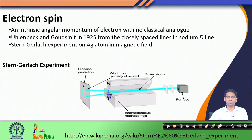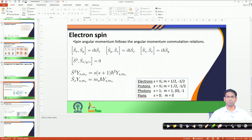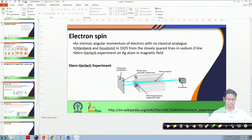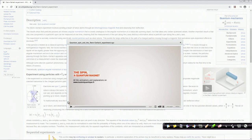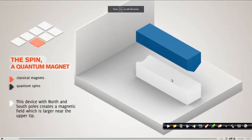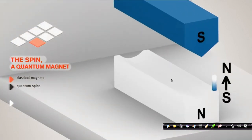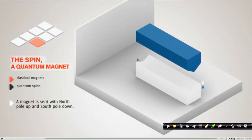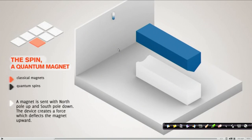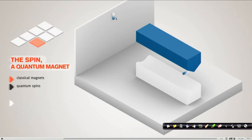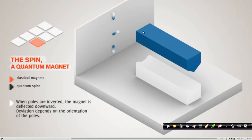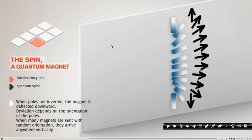To explain that, I am going to take help of an animation found on the internet. Suppose I have applied a magnetic field and now I am sending a bar magnet with a particular orientation through this magnetic field. When this tiny bar magnet goes through the field, it gets deflected based on the orientation of this dipole.